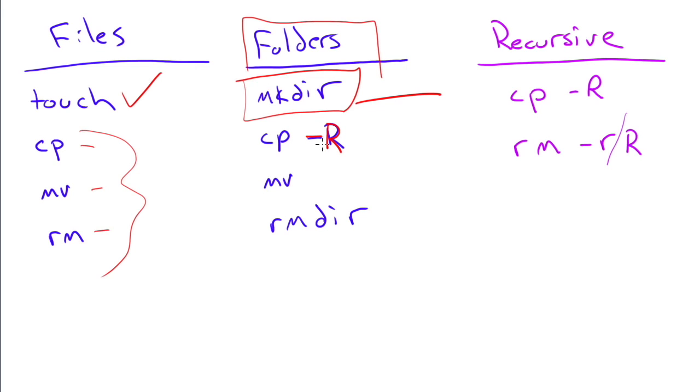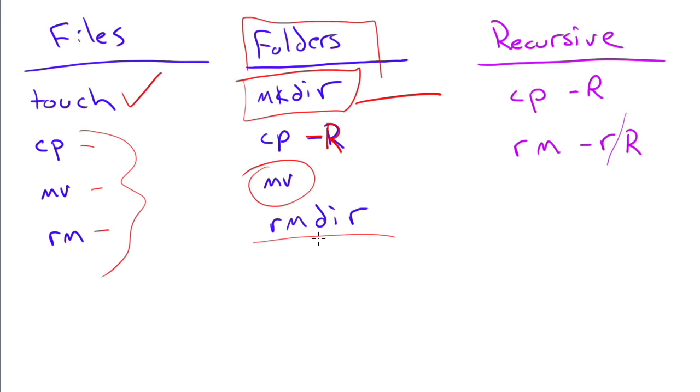It'll say it can't do that because it's not an empty folder. MV works the same for folders as it does for files. To remove a directory, we use rmdir for remove directory. Now this command only works if the directory is empty. So you have to empty all the contents out of the folder, including hidden files and folders, before rmdir works.